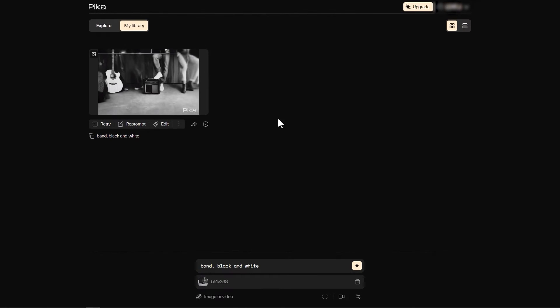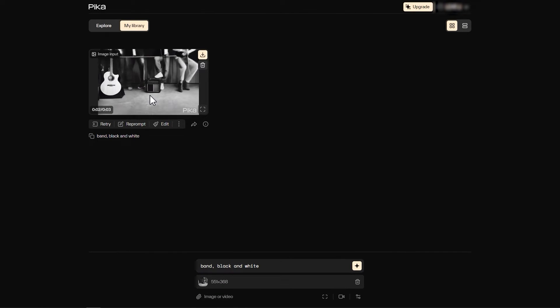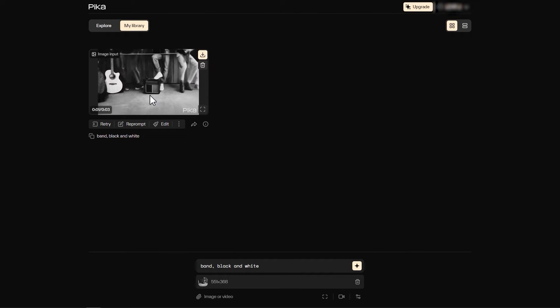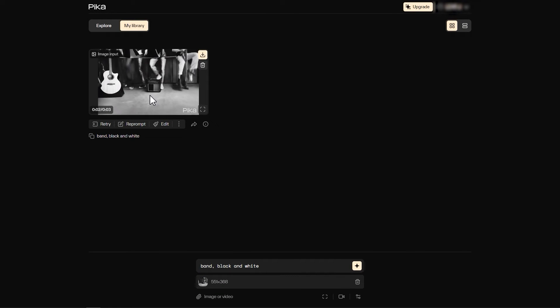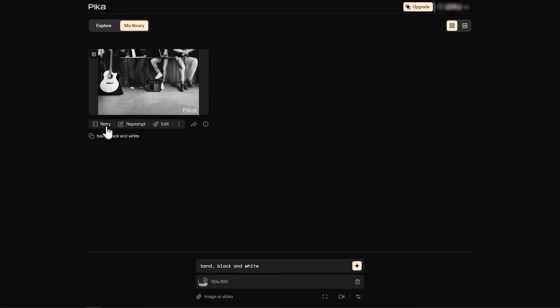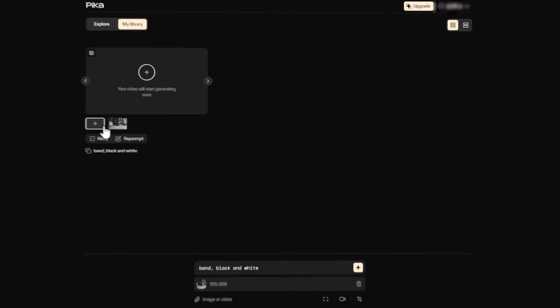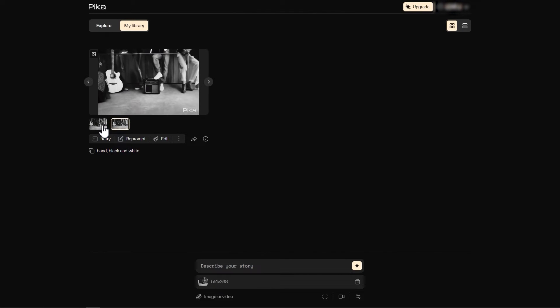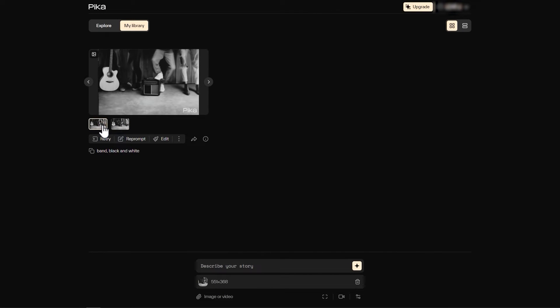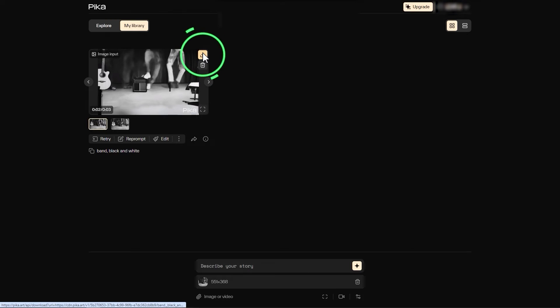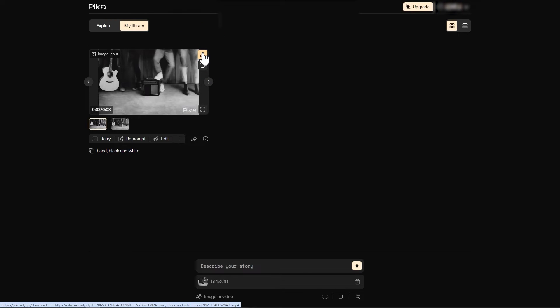After a while, you can preview it. If you are not satisfied with the generated effect, you can click the retry button to generate again. After getting the result you want, click this button to download the video.